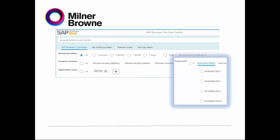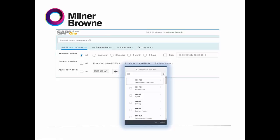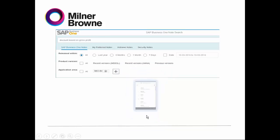How do you use the note? You need to choose the version and the product you are running — for example 9.2, 9.1, 9.0, or 8.8. You choose one of them. You can also choose which area you are working in — for example, SAP Business One add-ons, administration, banking, business partner, etc. This is just a feature to get the right notes for your issue.